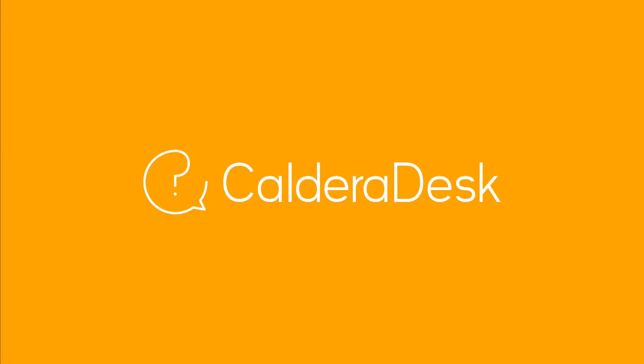For any help with our software, be sure to visit our Caldera Desk Knowledge Center.